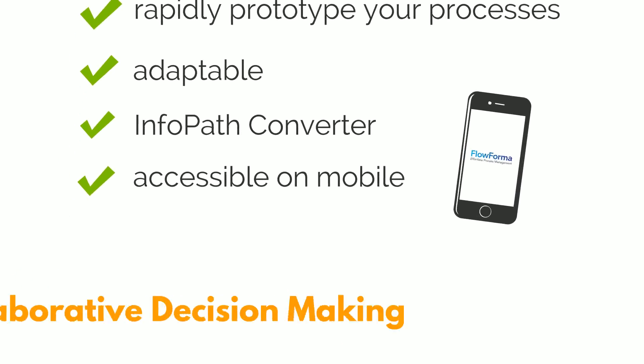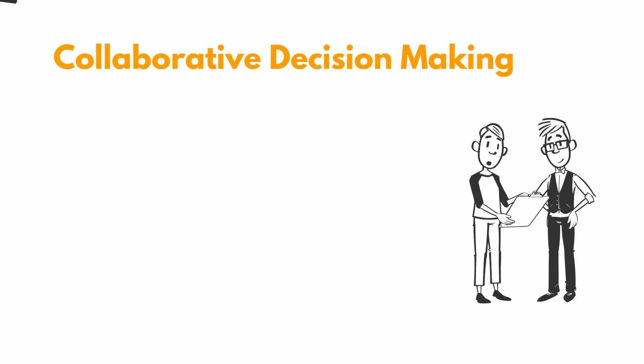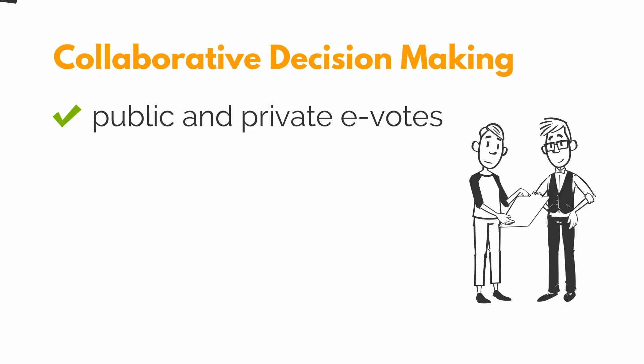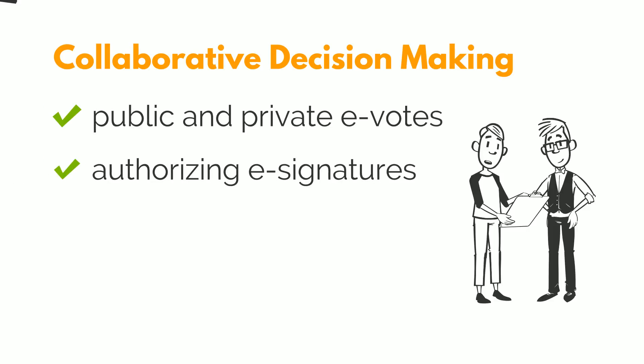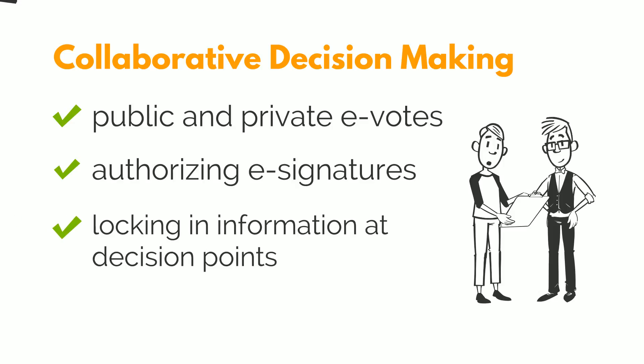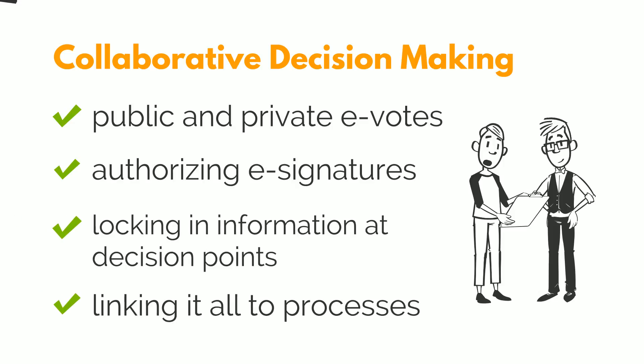Collaborative decision-making, helping you make informed decisions, supporting public and private e-votes, authorizing e-signatures, locking in information at decision points, and linking it to all the processes in our Collaboration Panel.